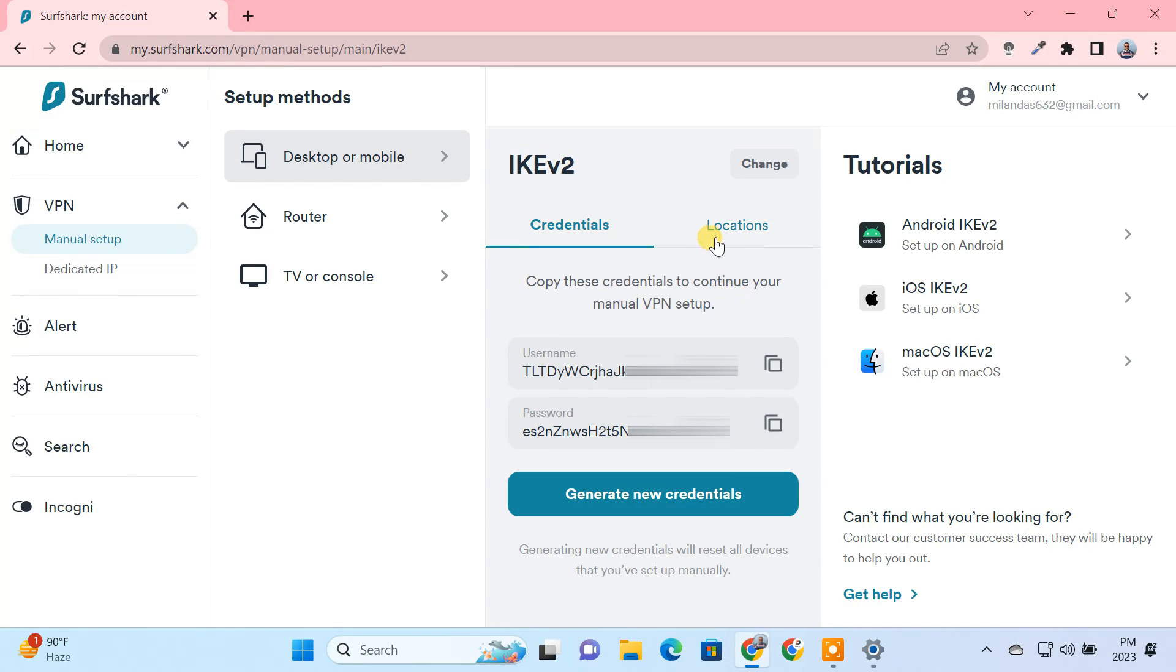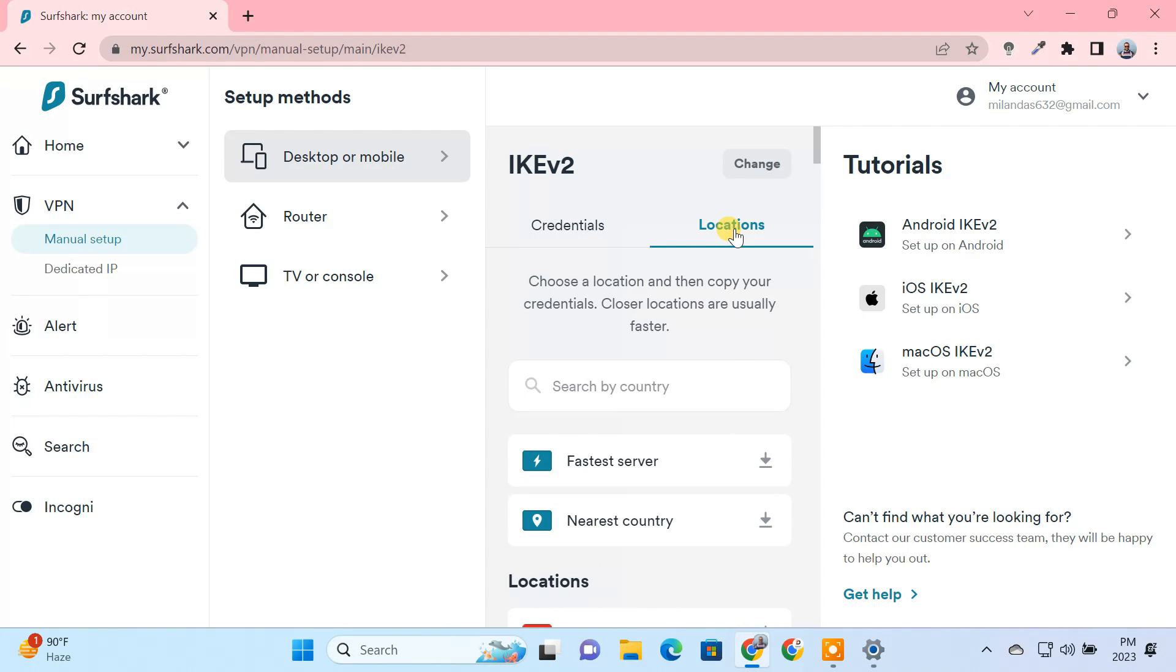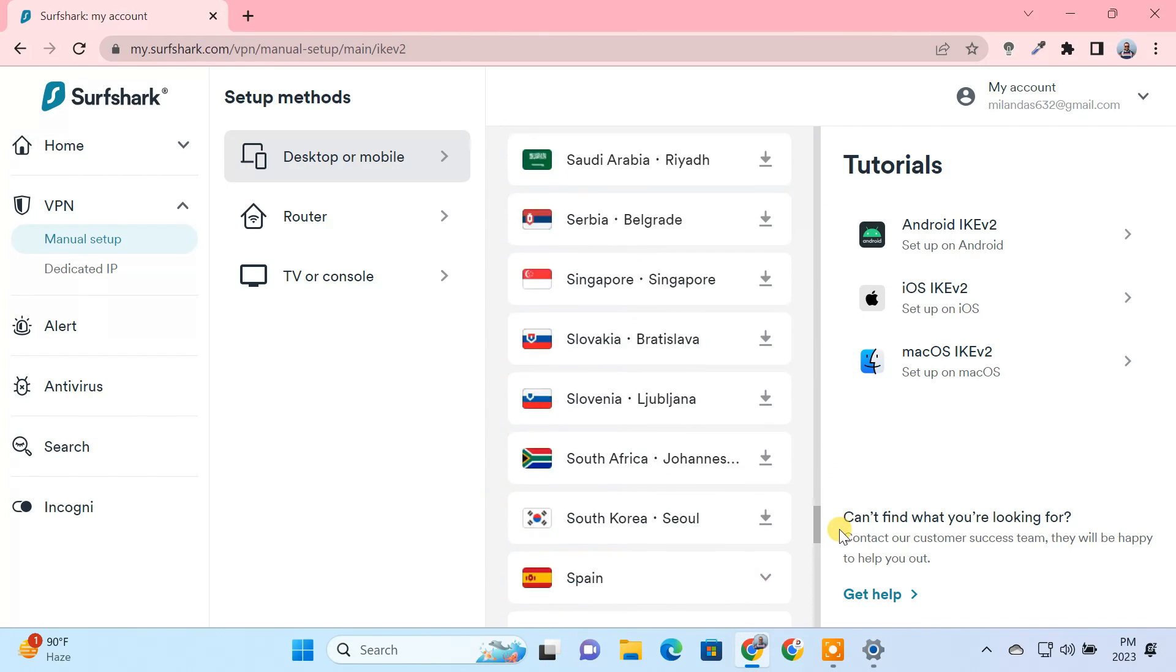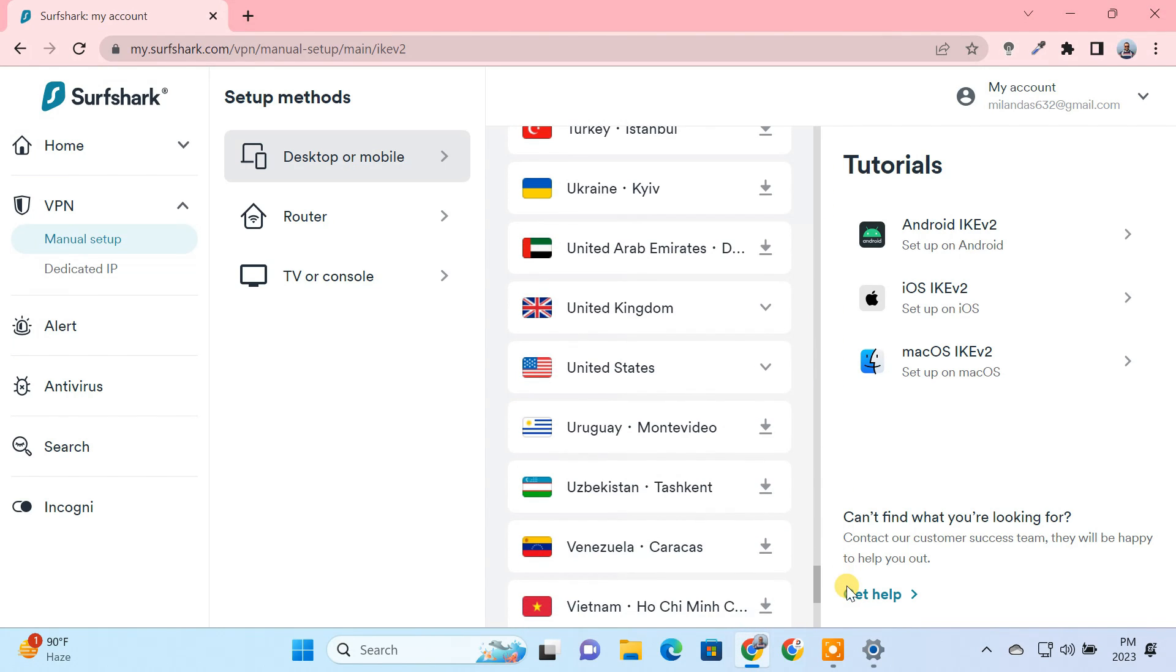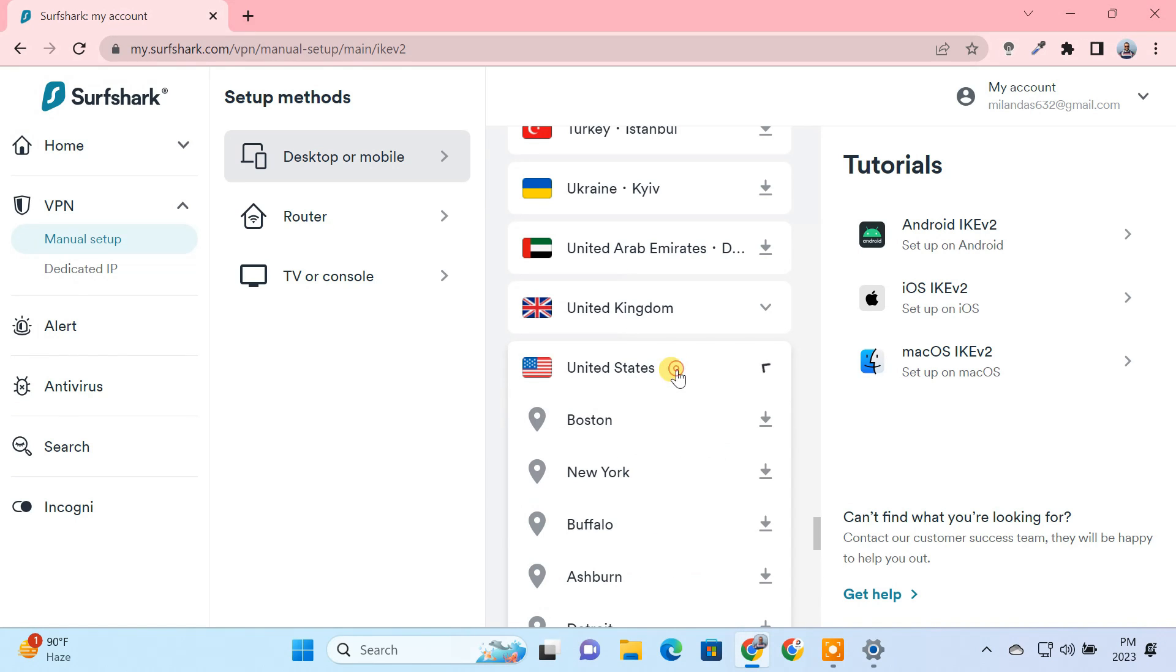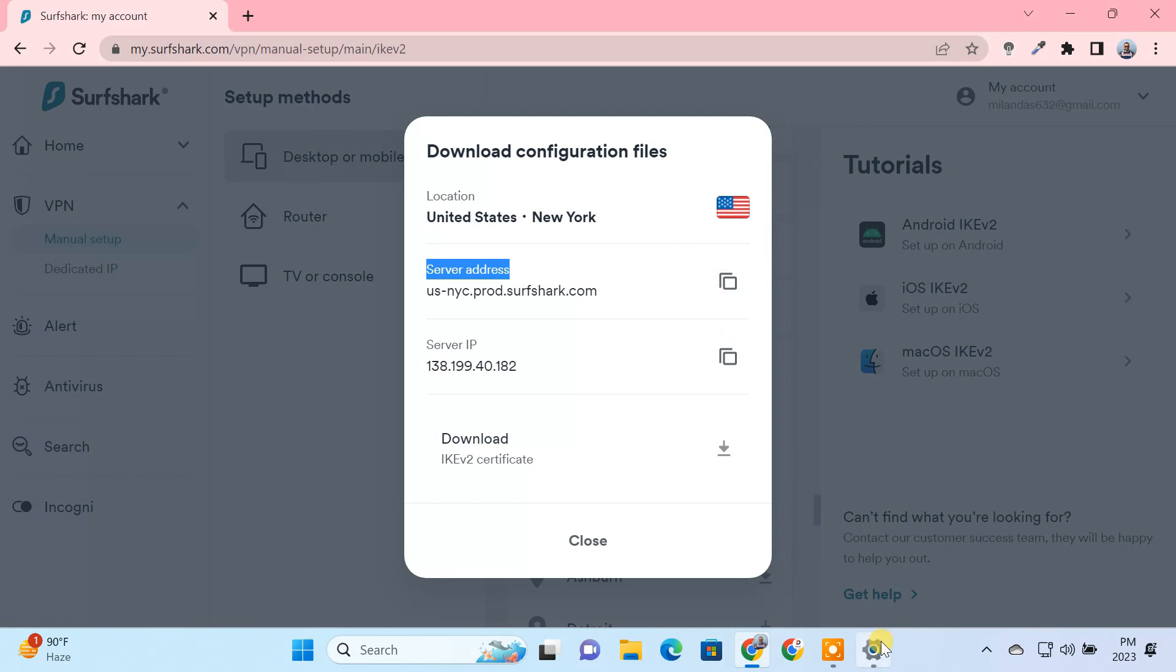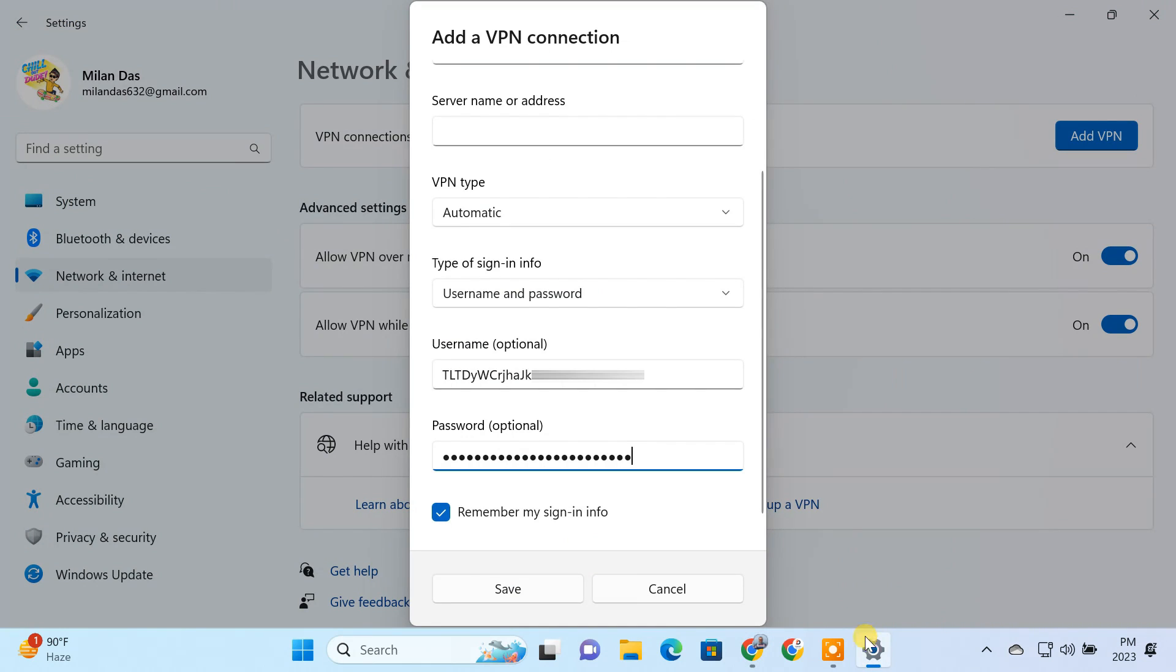Next, go to the locations tab. Here you get the list of all VPN servers. Select your preferred location. Copy the VPN server address and paste it here.